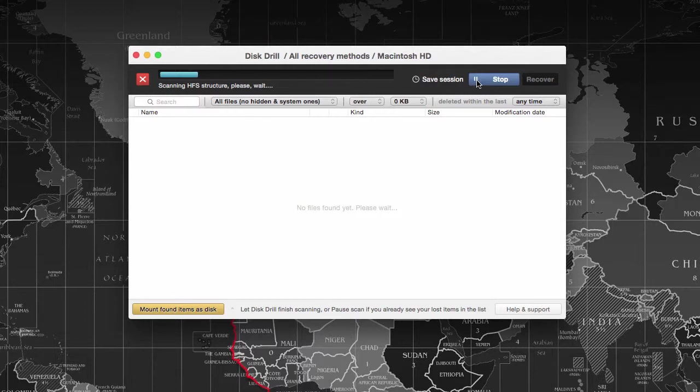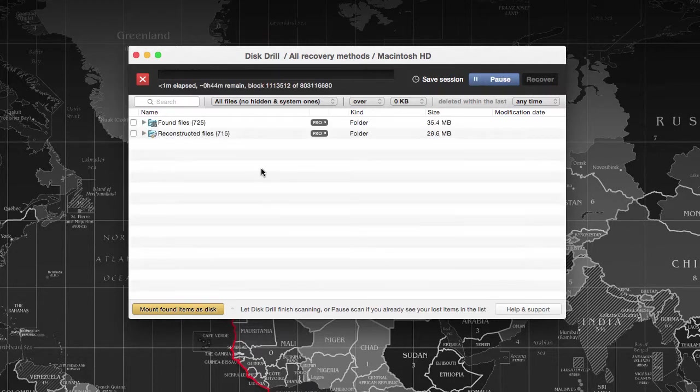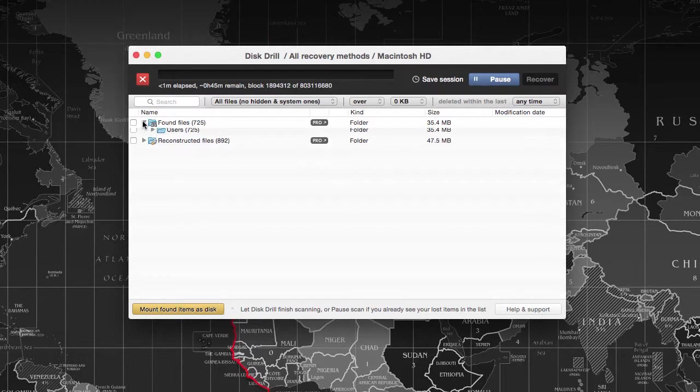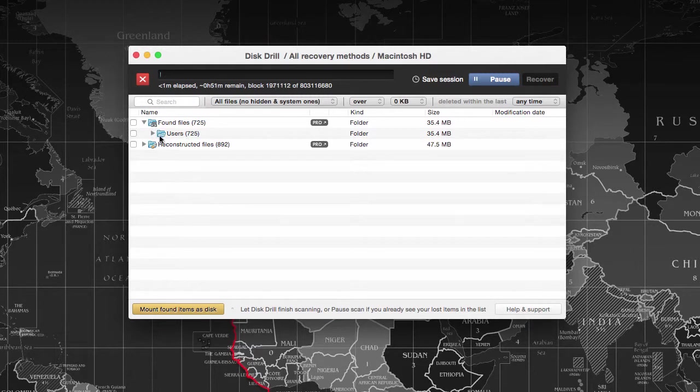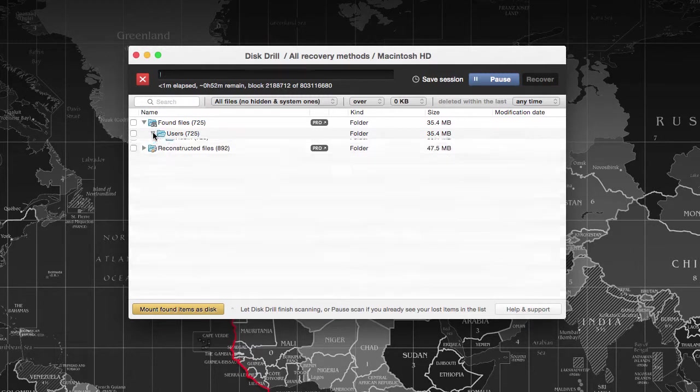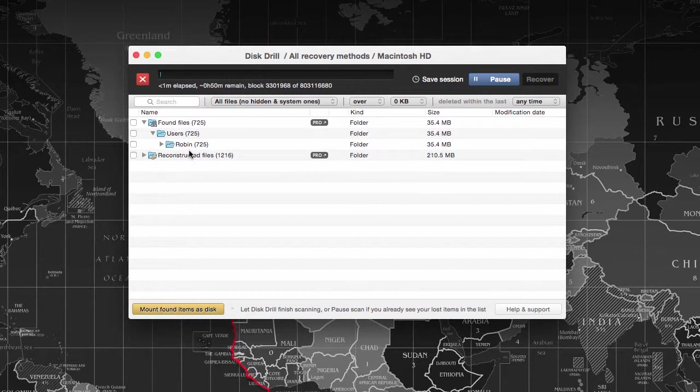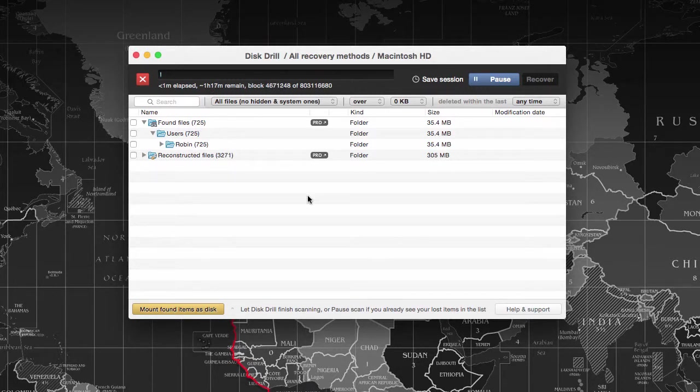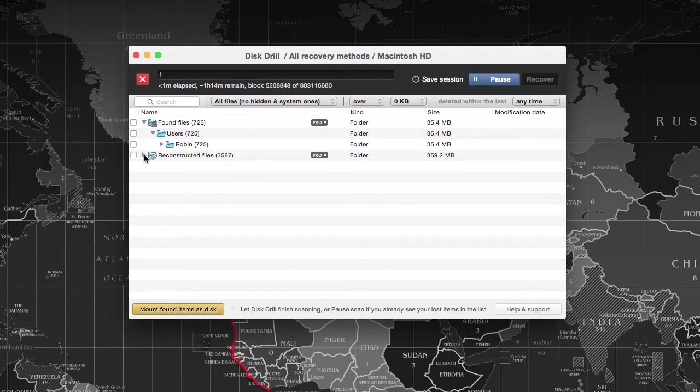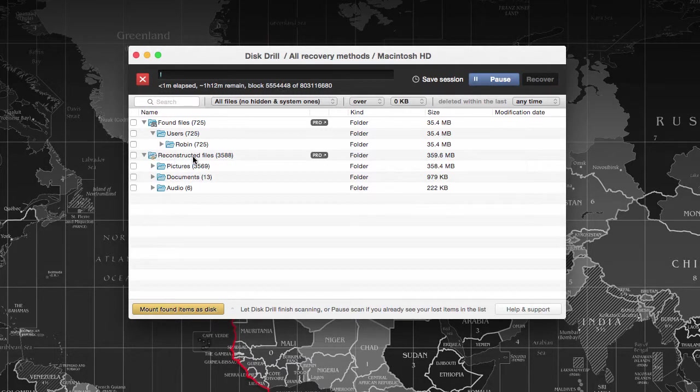It can continue the recovery process from where you left off. Once it scanned the HFS partition structure, it will begin the recovery process. As you can see, it has found a total of 725 files, and more data is getting found every single minute.